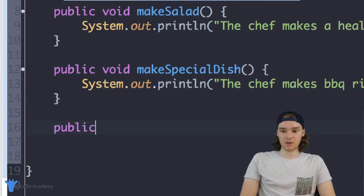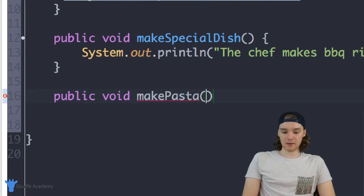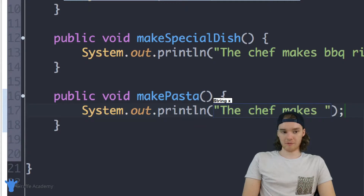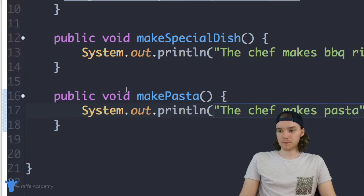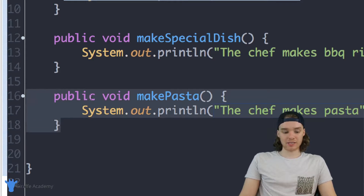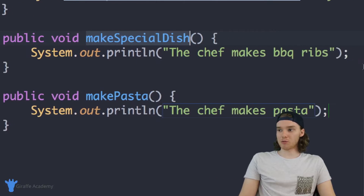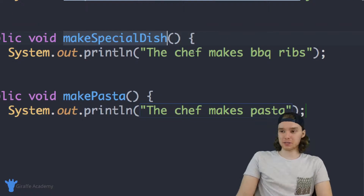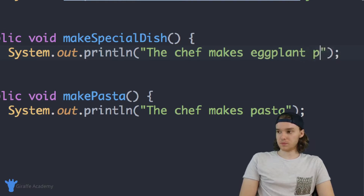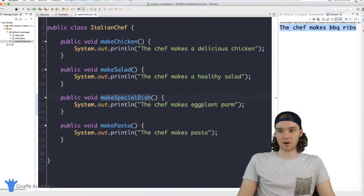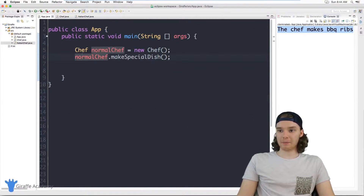We add another method — public void makePasta — which prints 'the chef makes pasta.' We also want the Italian chef to have a different special dish: instead of barbecue ribs, the Italian chef is going to make eggplant parm. So we update that method accordingly.